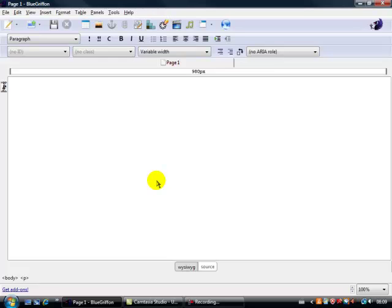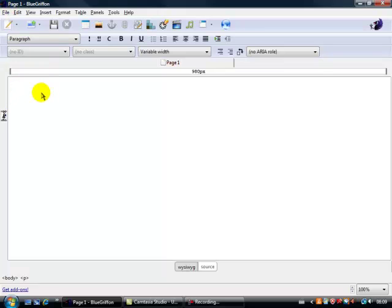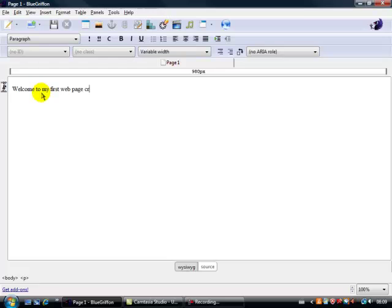Right, and now notice we've got the page here and also the top of the page here. Right, now here's where we're going to be typing in some text. Let's just go over here and type in some text. Let's say, welcome to my first web page created in BlueGriffin.